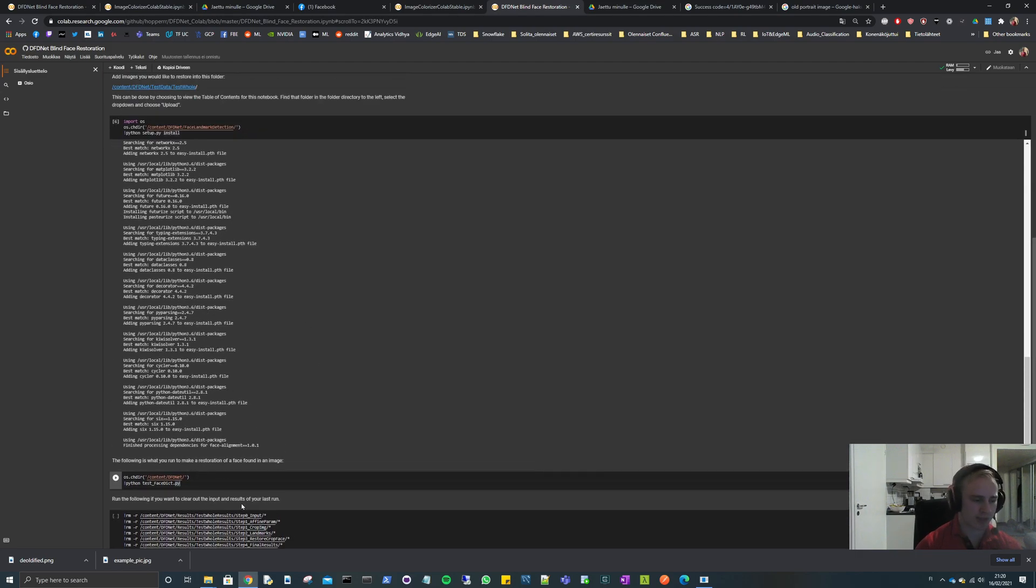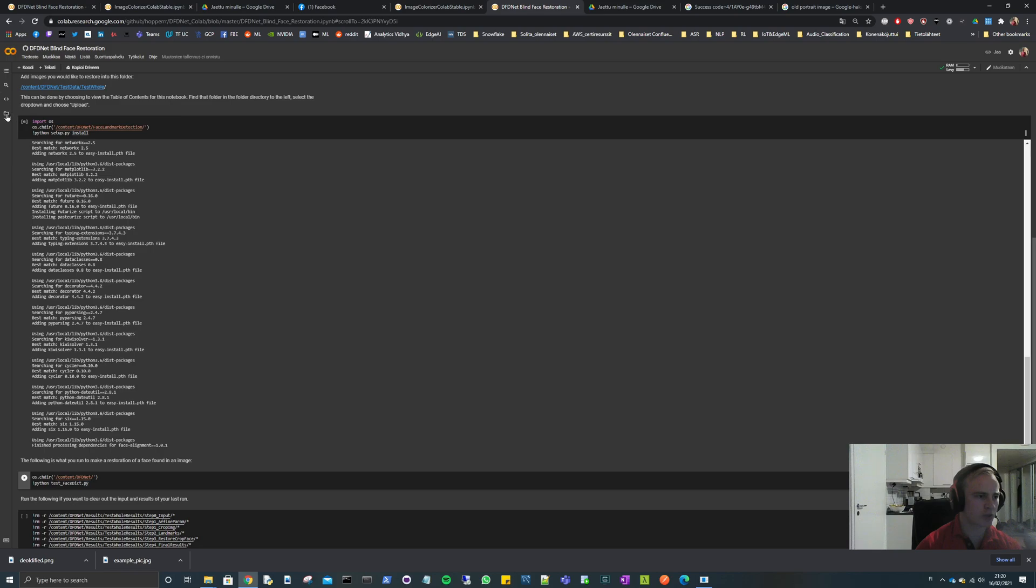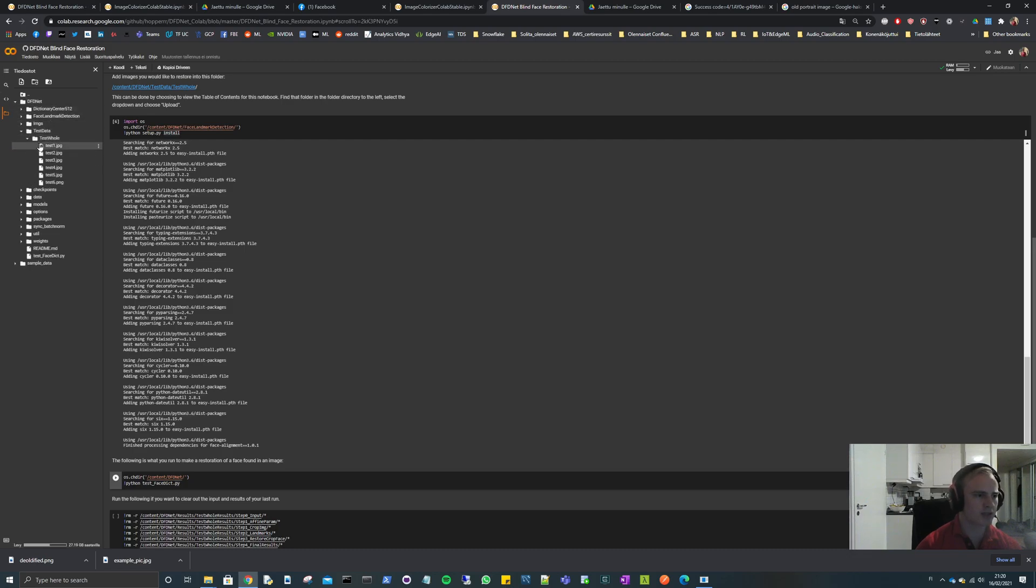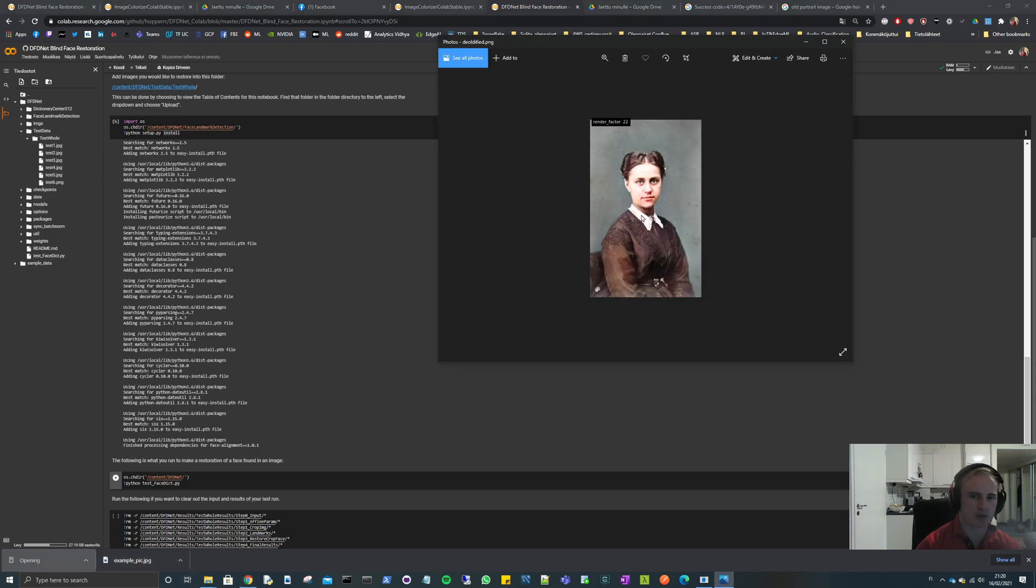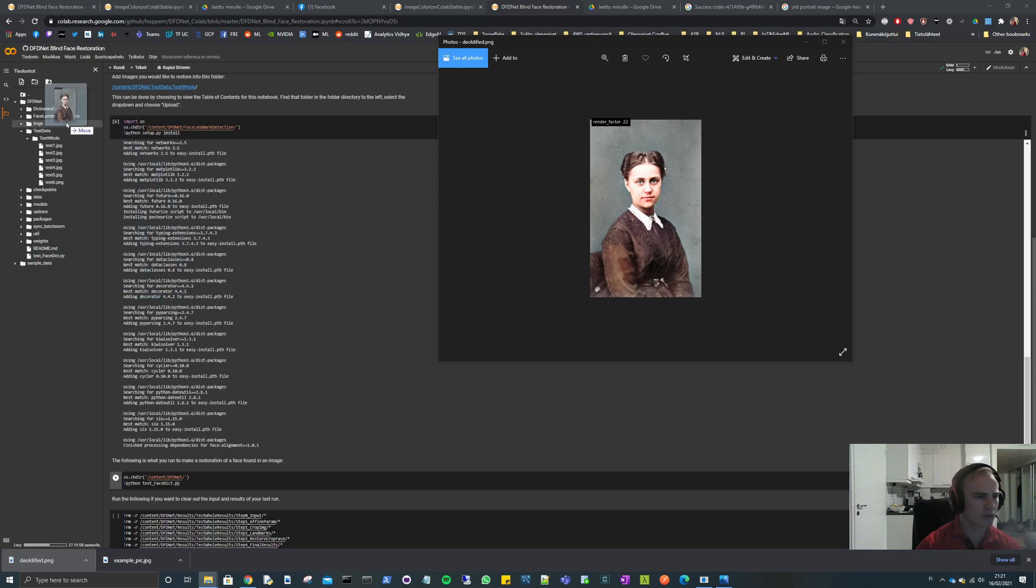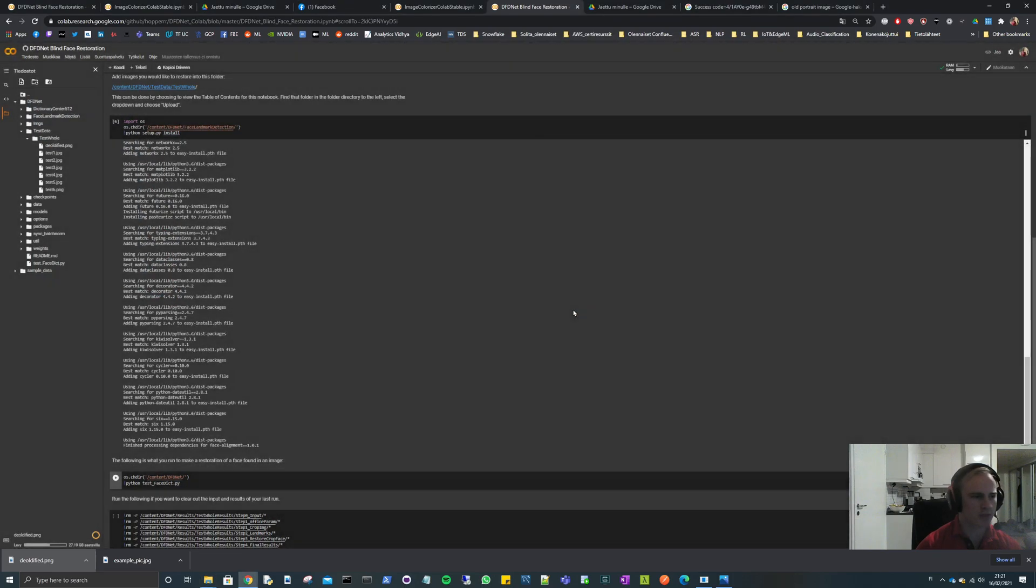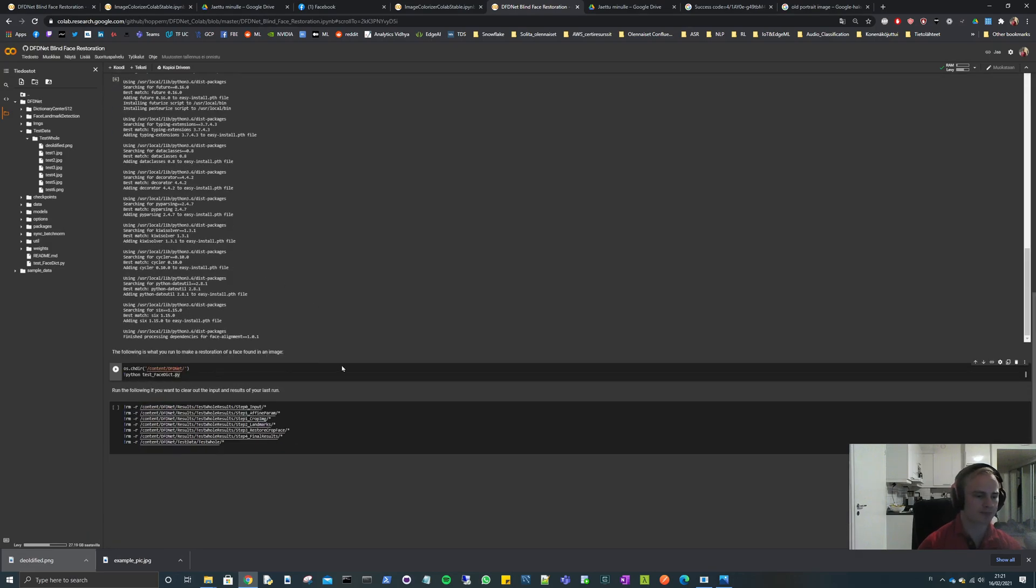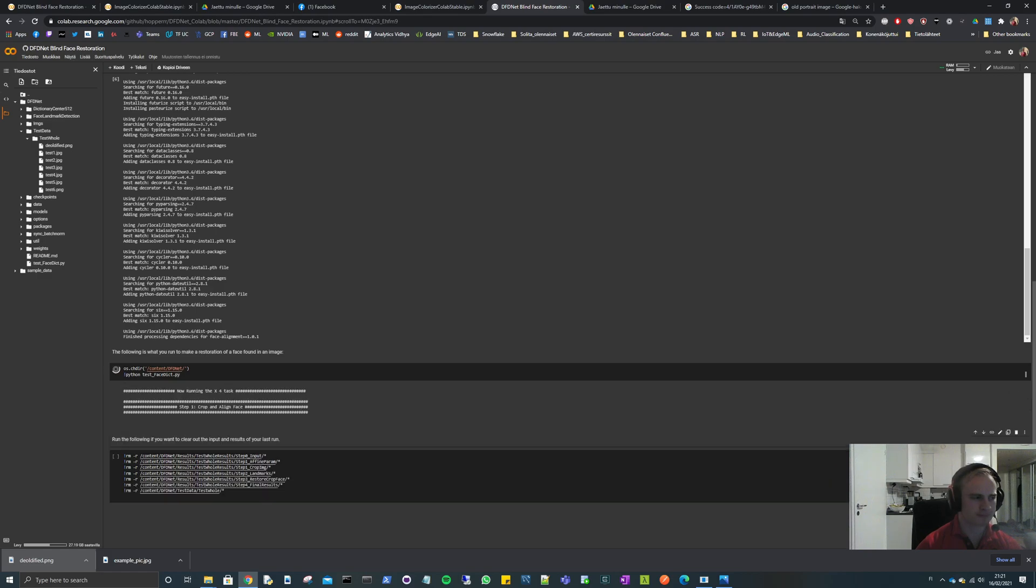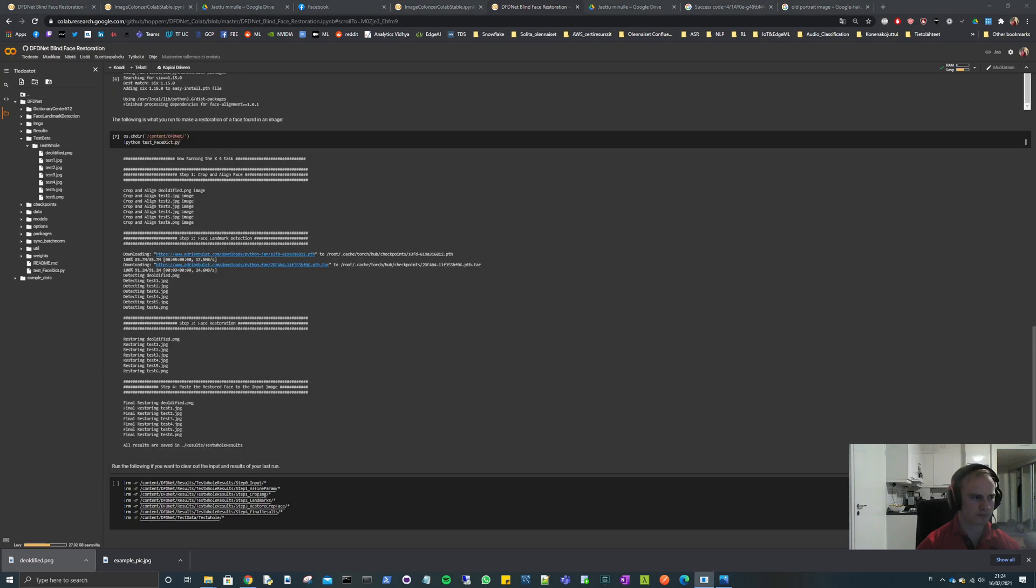Then we move on to running this model, but before that we need to put our image to the correct path. The correct path is once again we go from this folder symbol here, then you open the DFD.net, then test data and test hole. These are here originally and I'm going to add this deoldified picture here. So I drag it from my downloads folder to here and press ok. And then we will run this. This will take time so I will pause this video for a moment.